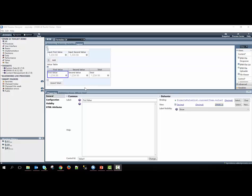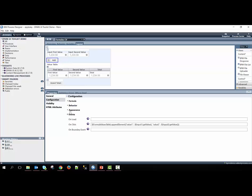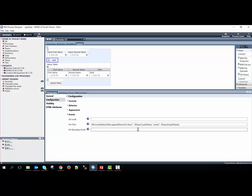To add the two inputs into the table, we go to the onClick event of the button control. Within the onClick event, there is JavaScript defined. We run the appendElement method on the formula value table, and we pass in a JavaScript object which is defined here.